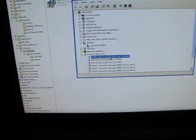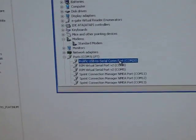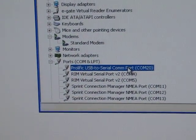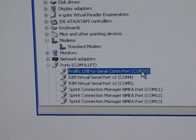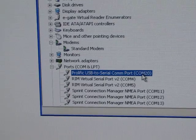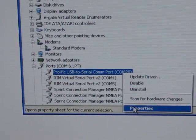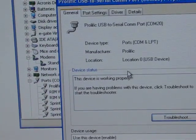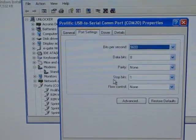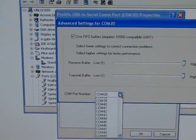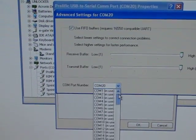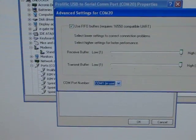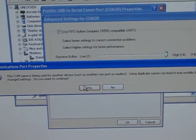You need to make sure that your cable is installed on a port that's 1 through 4. You can see right here, mine is on COM20, so I'm going to change that to a lower port. Click on Properties, go to Port Settings, click on Advanced, and change this to a lower port. I'm just going to use COM1.